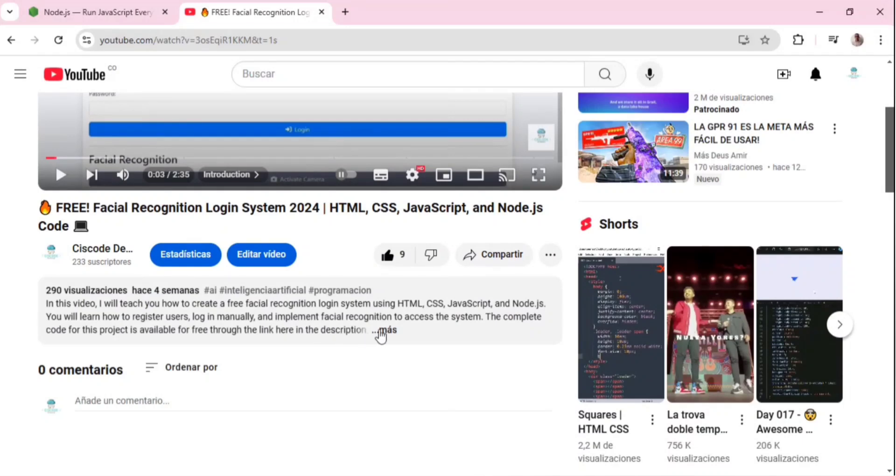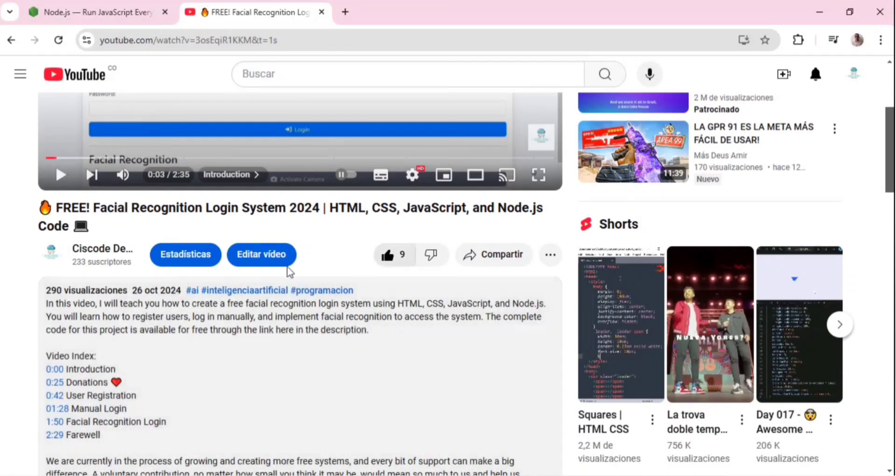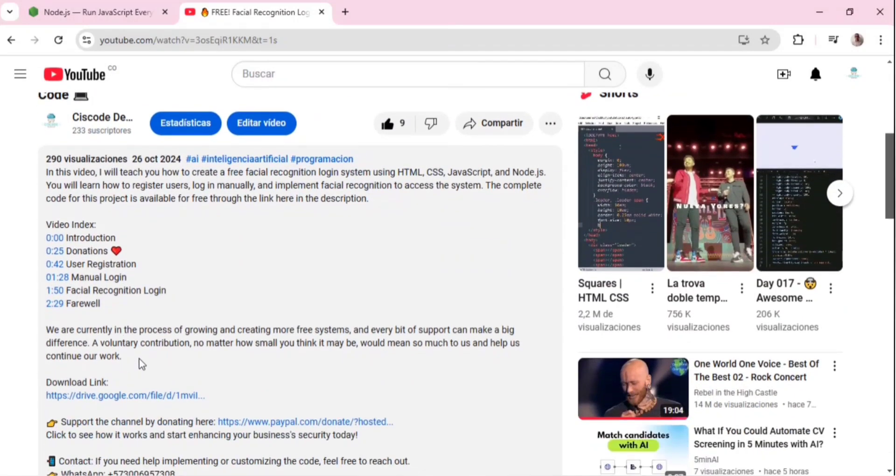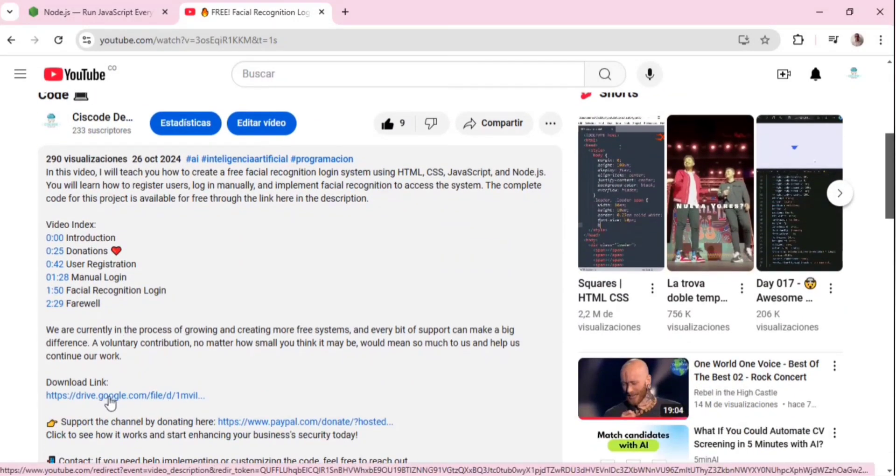to the download link provided in the description of each video. This will take you to a file hosted on Google Drive.